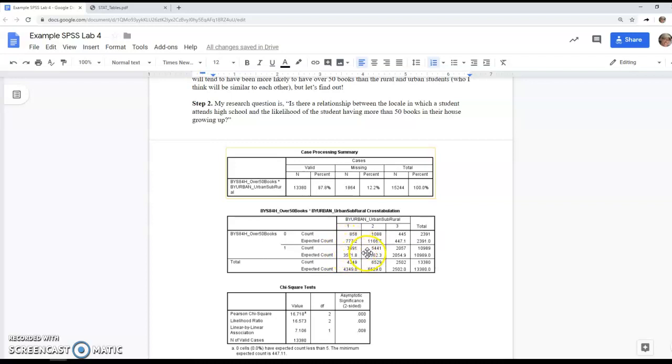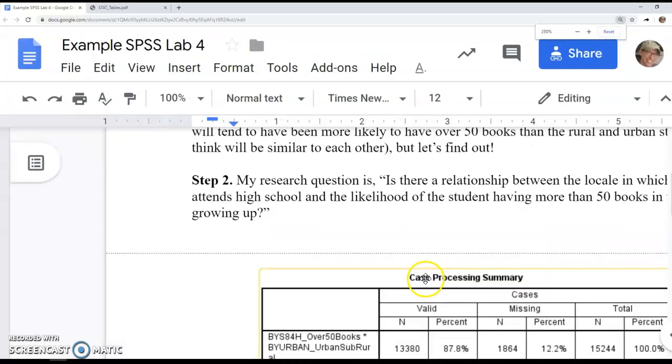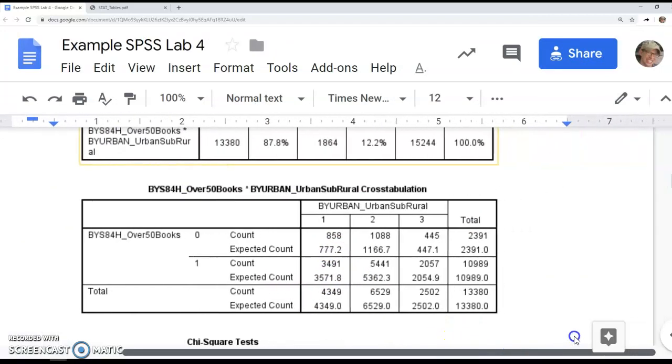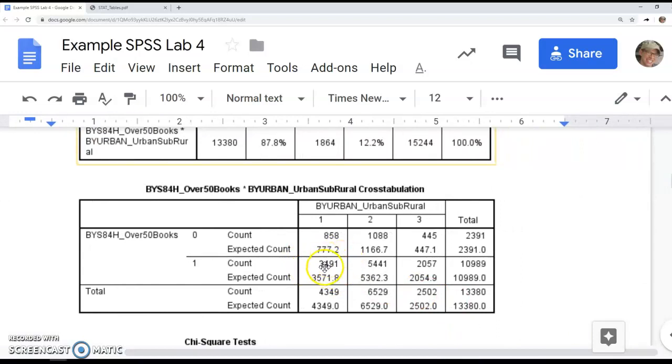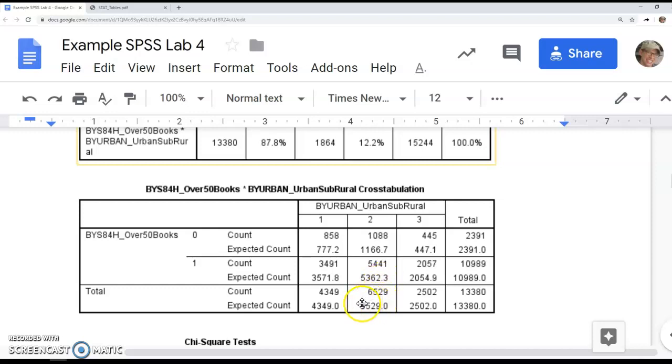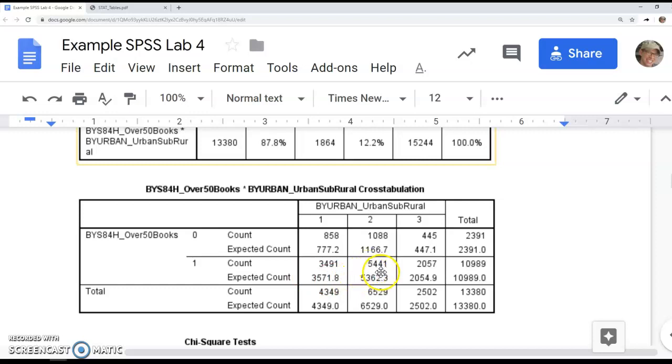So fewer urban students than expected had over 50 books in their house. The situation was very different for suburban students. Notice there's many more of them than the other two groups, but this accounts for that. The fact that this number is higher is based on there being more suburban students in the sample. We expected 5,360, and we saw about 80 more students than expected had over 50 books, suggesting that suburban students were more likely to have over 50 books in their house.